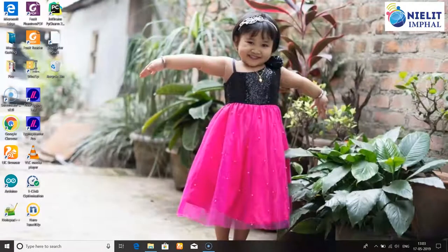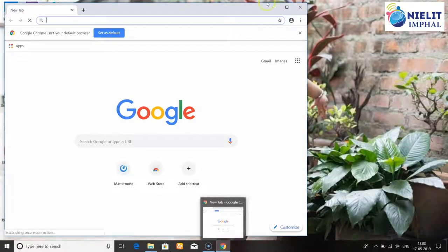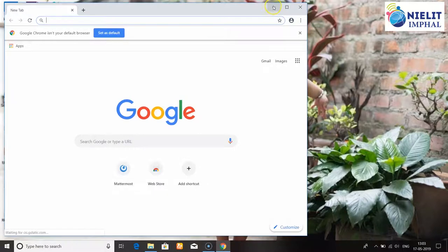If you want to use Internet Explorer, Google Chrome is already open. If you want to open an icon, you can see the display icon.